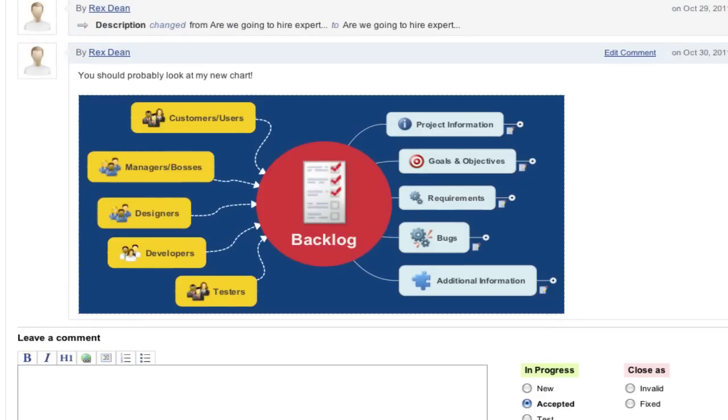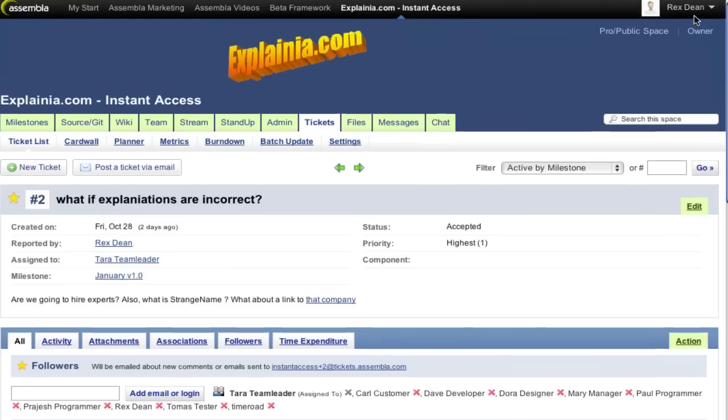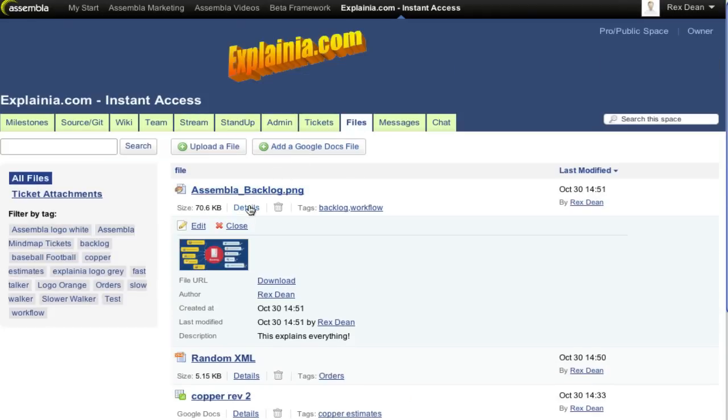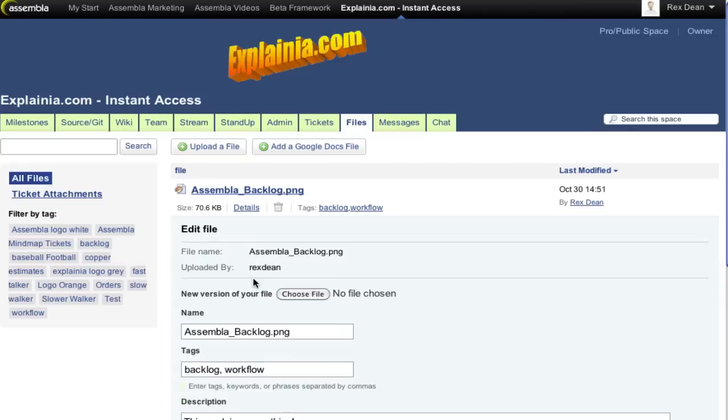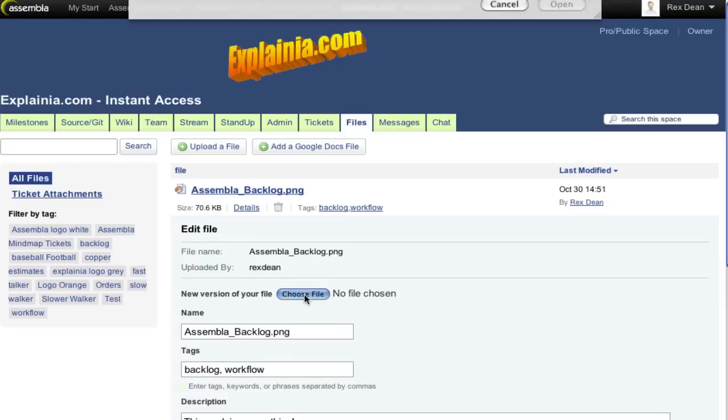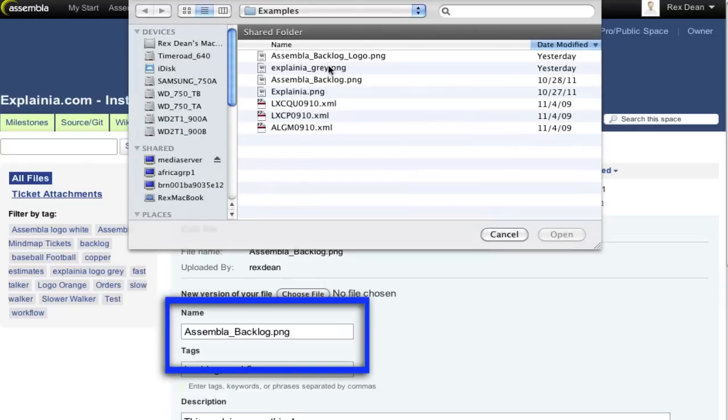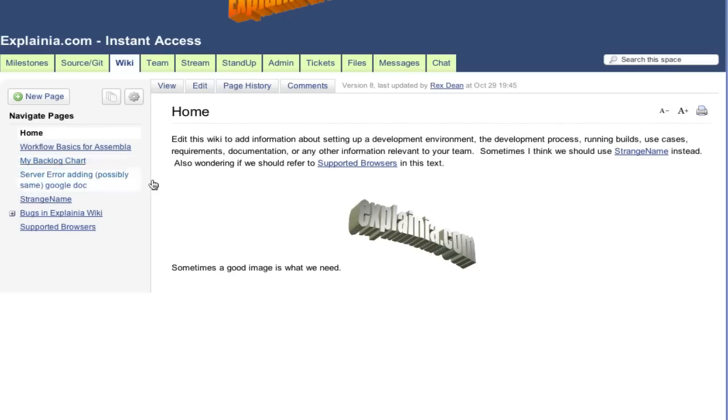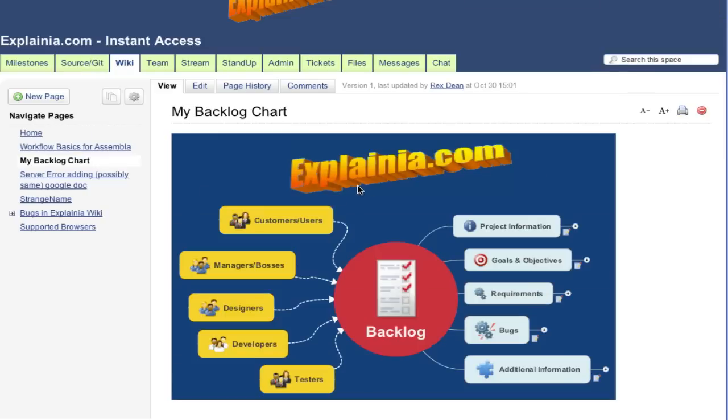Oh, I just realized I forgot to add the company logo to my chart. Instead of deleting the bad chart and uploading the fixed one, I'm going to edit the existing record by clicking Details, then Edit, and upload a new version. As long as the name remains the same, the links I put in before will now show my latest and greatest image.